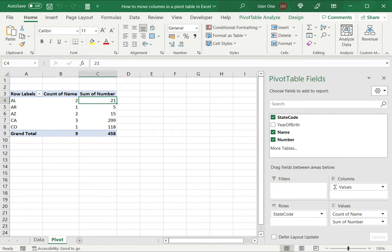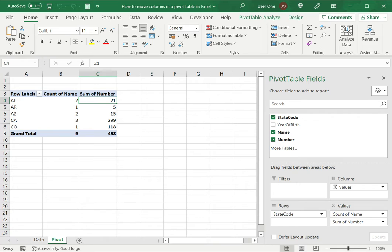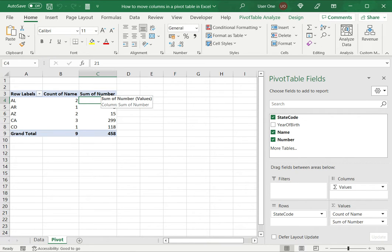Now when I was building this pivot table, I first chose the name and then I chose the number. But now I want to interchange and move the columns. I want to move the sum of number column to the left of the count of name because I think that is how the data should be arranged.